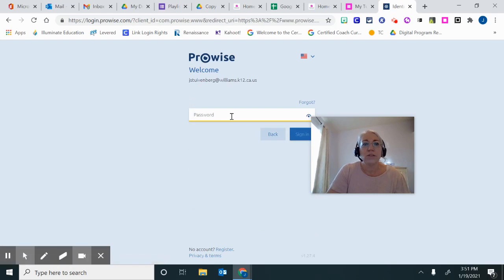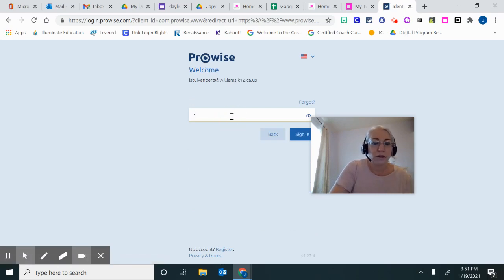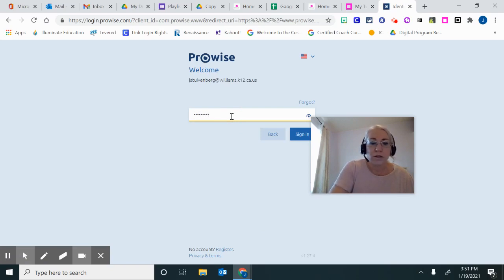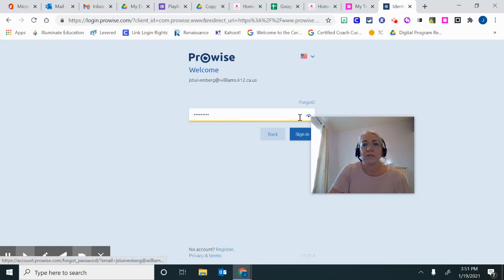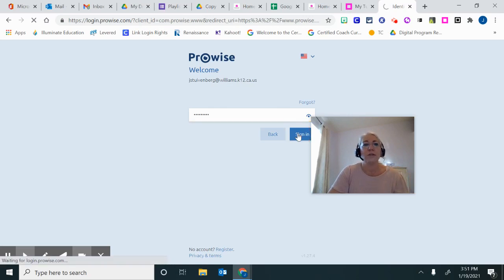You will then type in your unique password. If you've forgotten your unique password, you can click Forgot Password, and it will send a reset link to your email address.